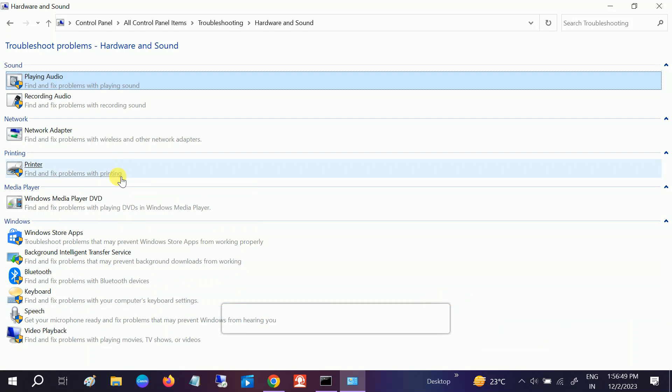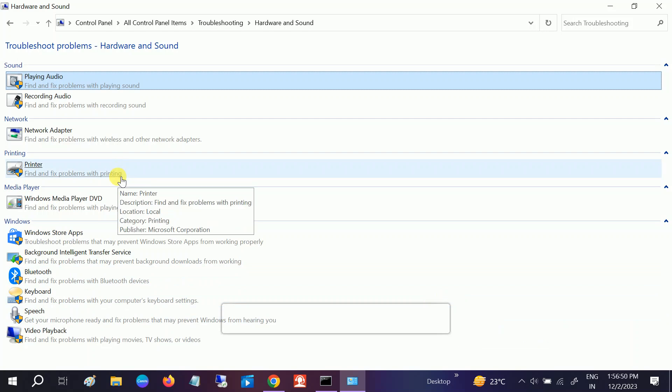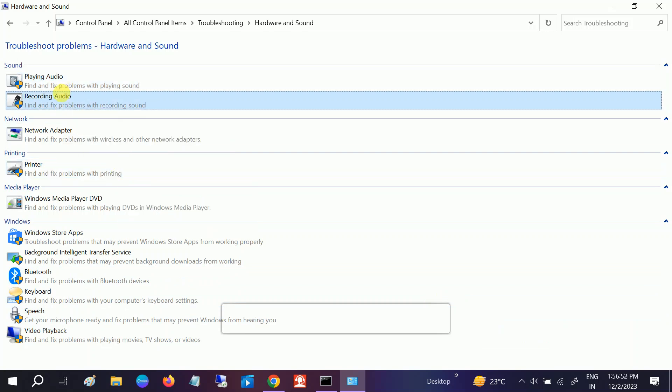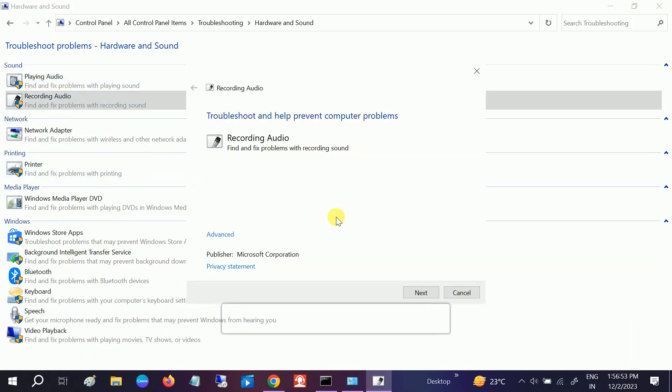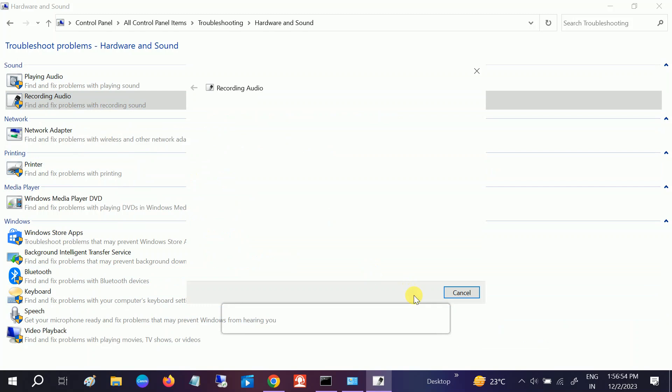Once this is done, go to Recording Audio as well and hit Detecting. This will automatically try to resolve and fix your issue.